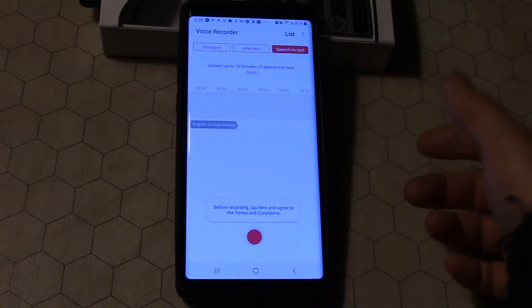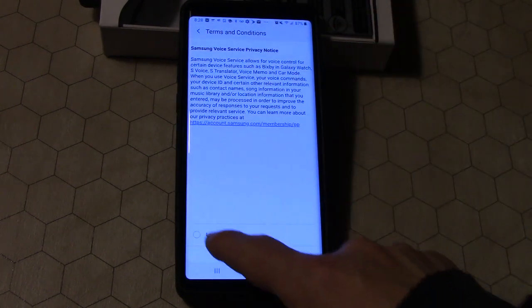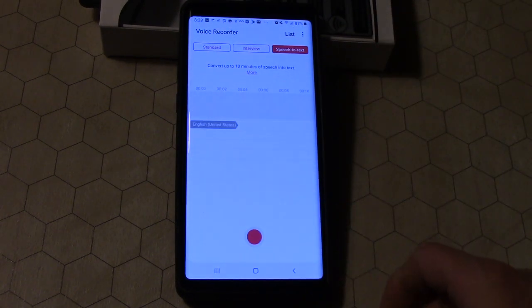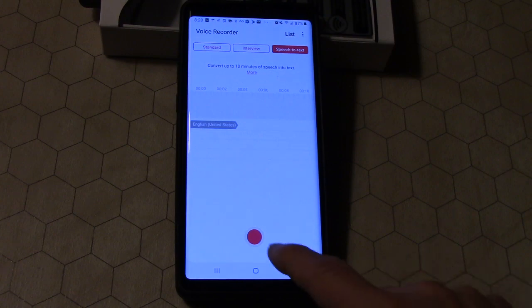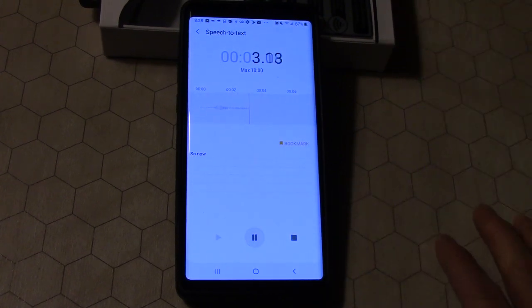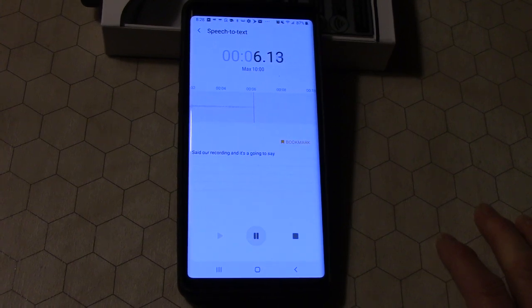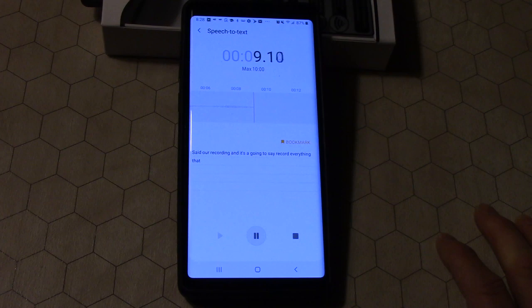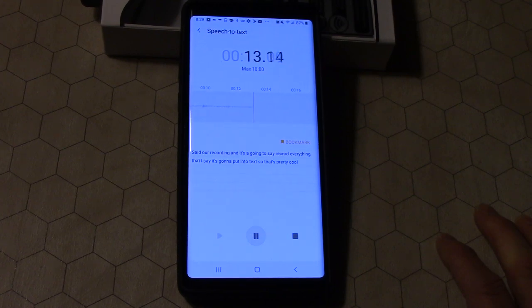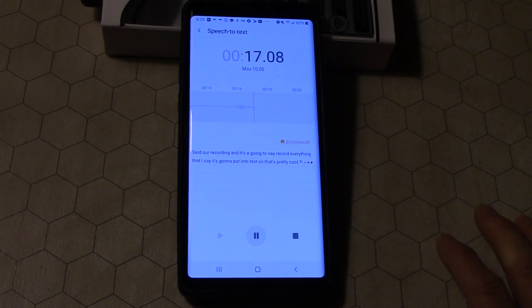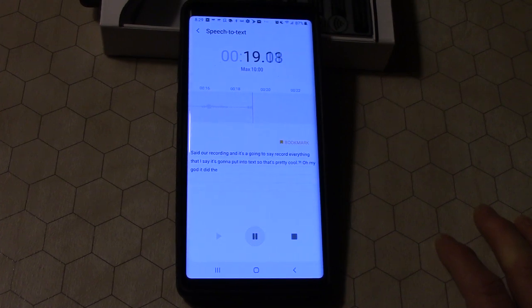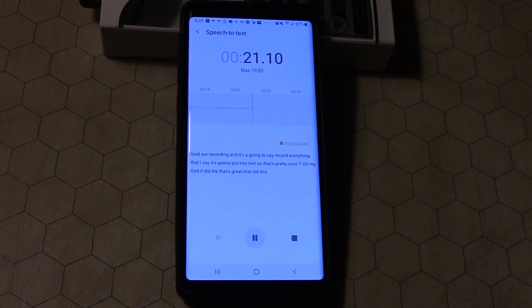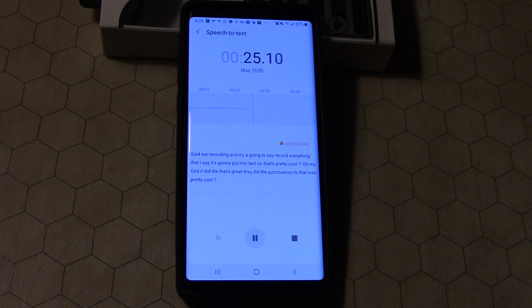So let's just say okay, I agree. Now let's record. So now we're recording and it's going to record everything that I say. It's going to put into text, so that's pretty cool. Period, question mark, exclamation point. Oh my god, it did the punctuation too. That was pretty cool. Period, question mark, exclamation point.